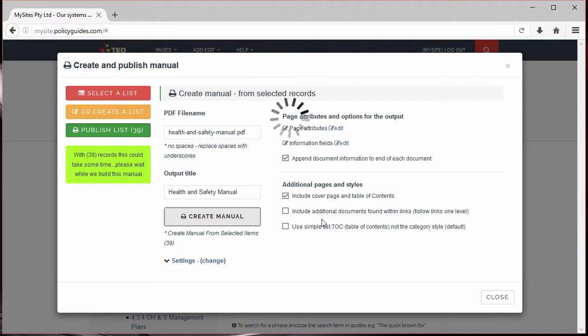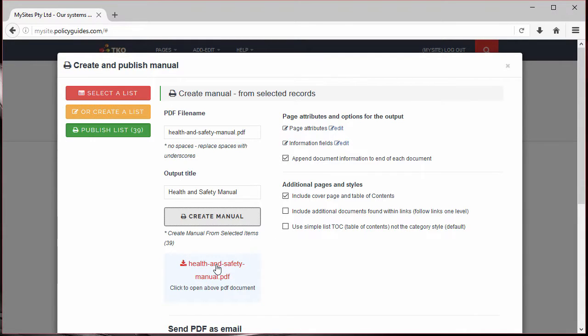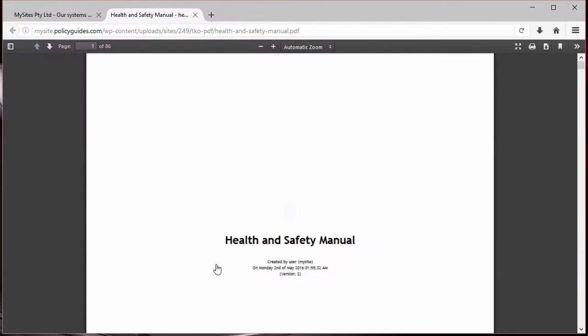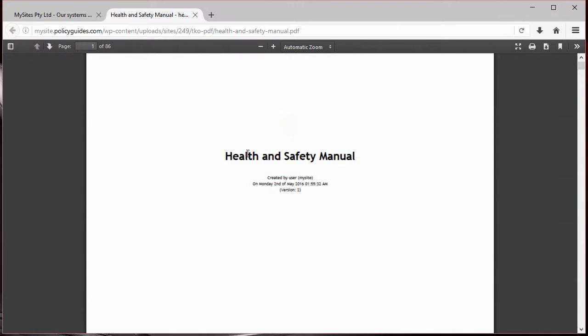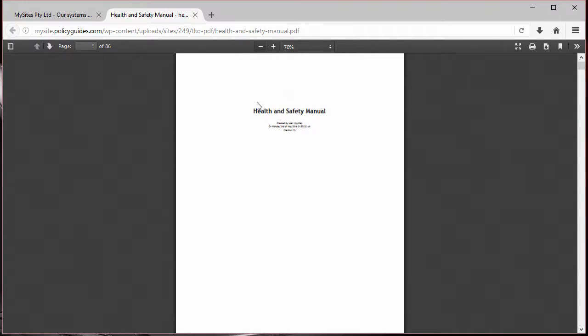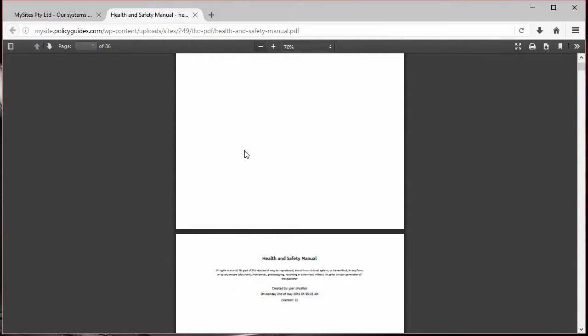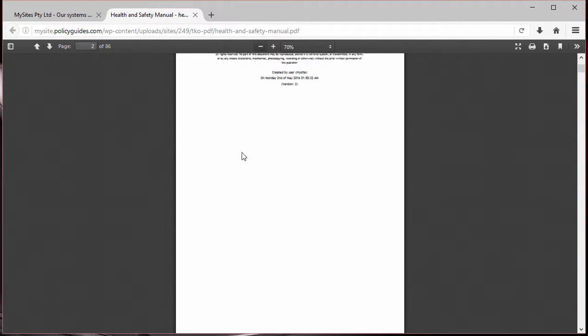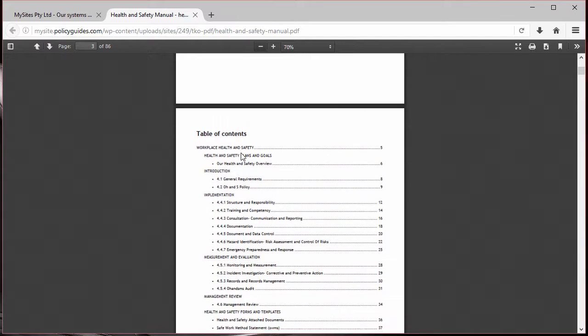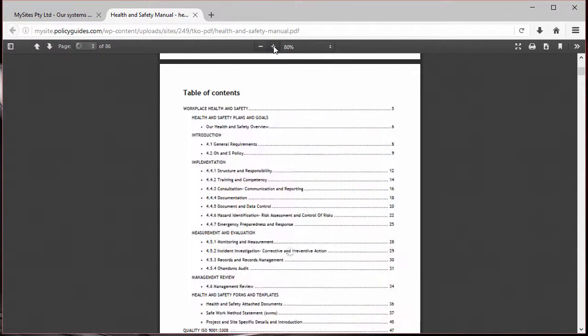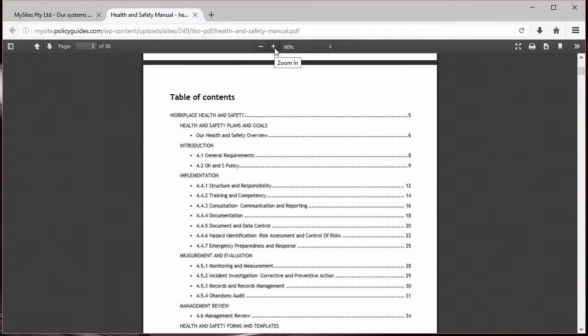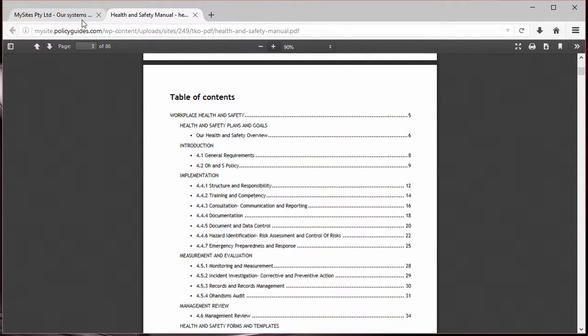Once compilation is complete, a link will appear for you to view the compiled manual. This will open in your browser, and you can view the contents of your manual from page to page. Please note the table of contents, which makes it easier to navigate through the document. It even has page numbers.